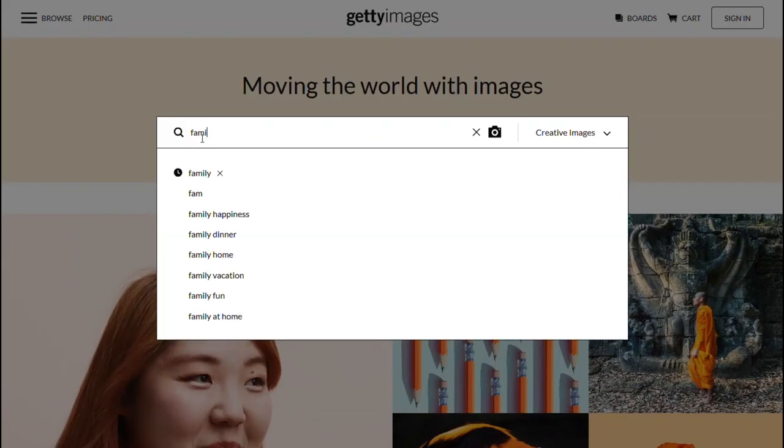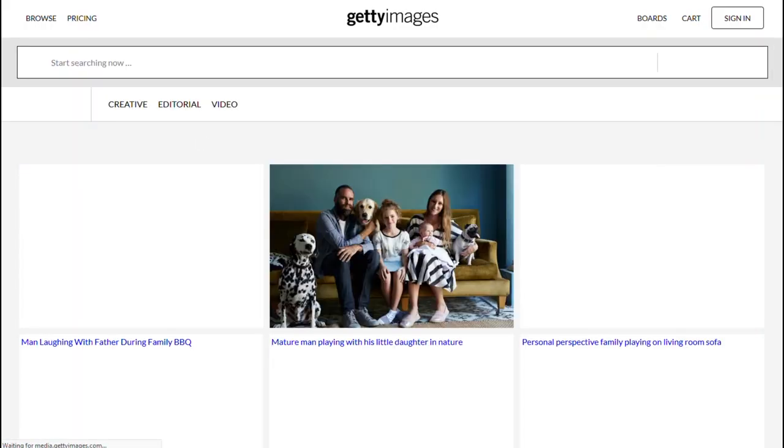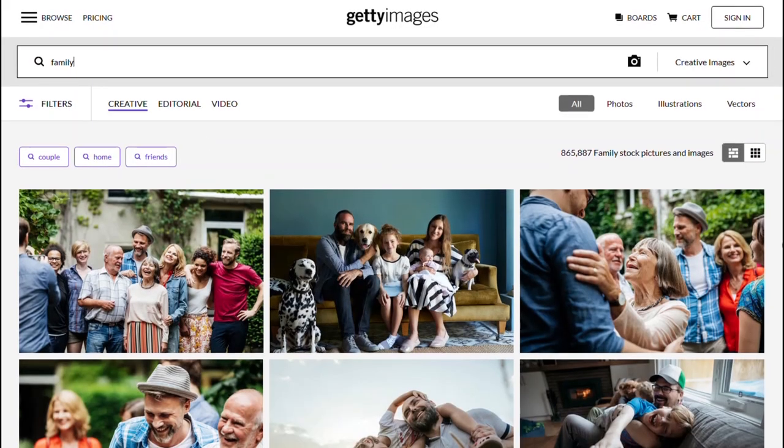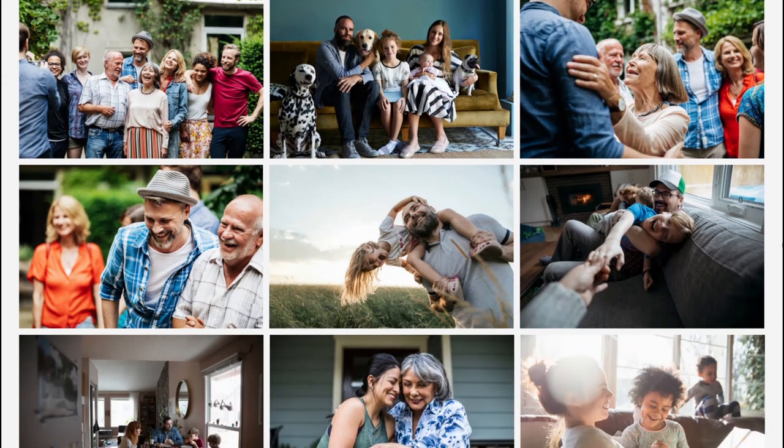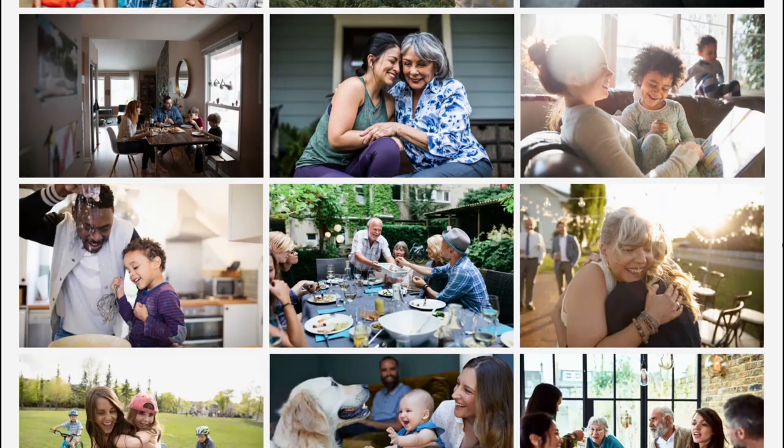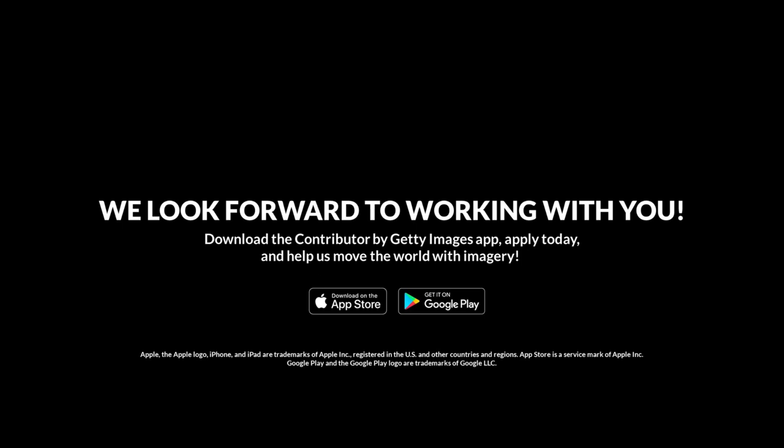If there aren't any issues with the files in your submission, they will be published on GettyImages.com or iStock.com. Our customers will then see your files among the search results when looking for creative imagery for their projects. We'll help you learn more about what content we need, technical guidelines, and other information to help you be successful. If you haven't applied yet, download our Contributor by Getty Images app, apply today, and help us move the world with imagery. Once your application is approved, follow these steps and our other creative resources, and you could be on your way to your first sale.